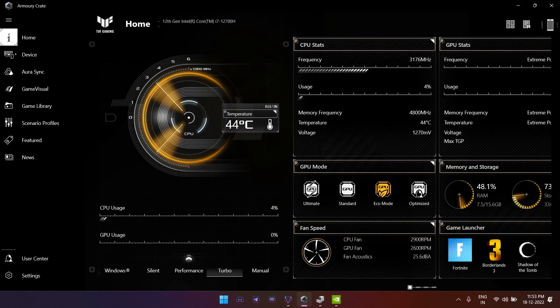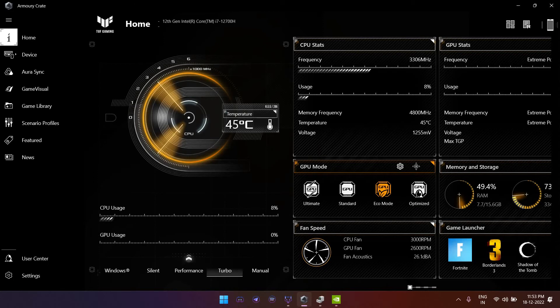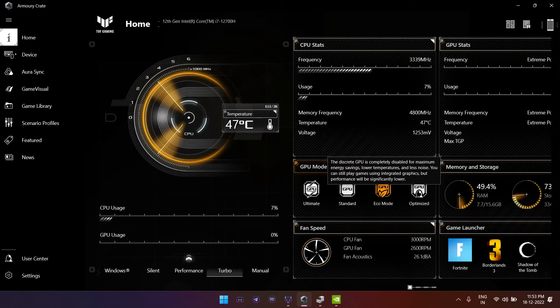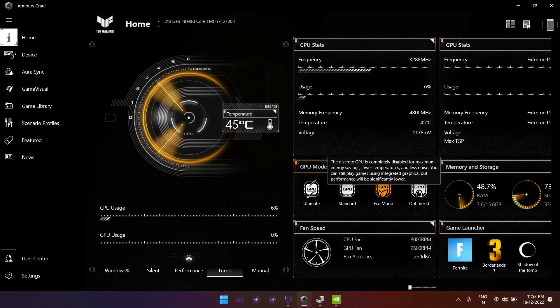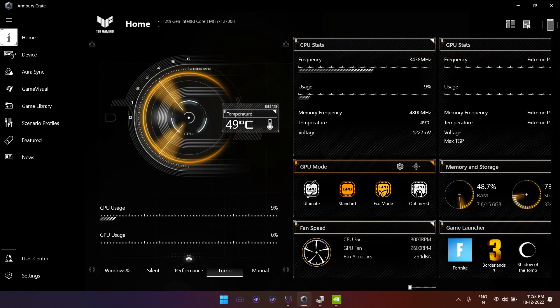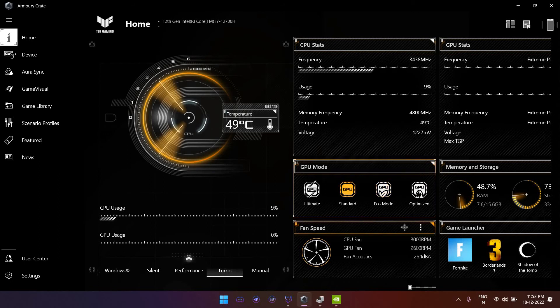Right now you see the eco mode is selected, and it states the discrete GPU is completely disabled for maximum energy savings. So basically your GPU is detached from your system if you select this mode. What you need to do is simply select any other mode, for example Standard.